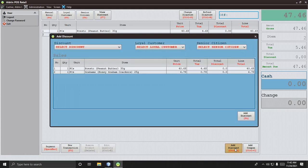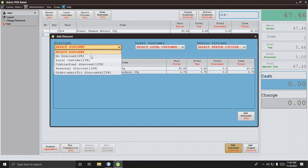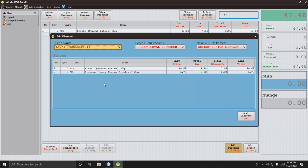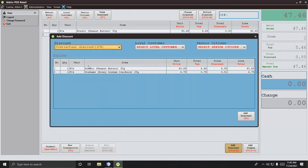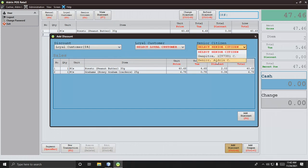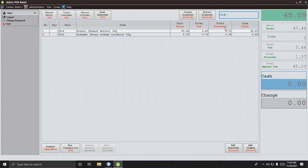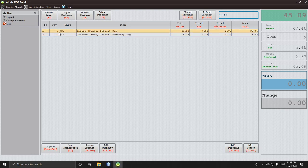Next, if you want to add a discount — for example 12% or 5% for a loyal customer or senior citizen — click here and then Add. The discount is now added.